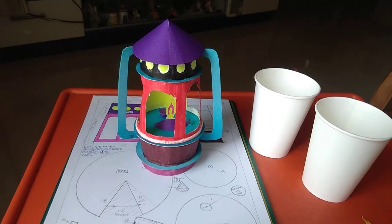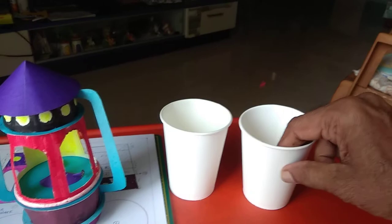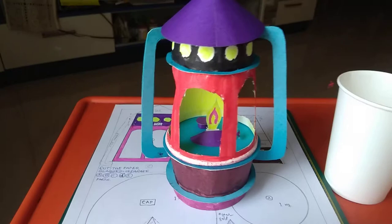A lantern can be made out of two paper glasses, one and this. These two paper glasses, this type of lantern can be made with some card sheets.